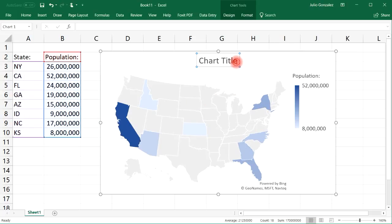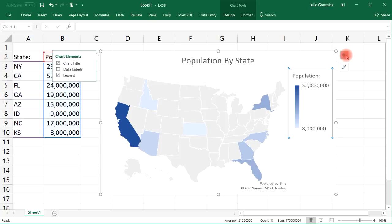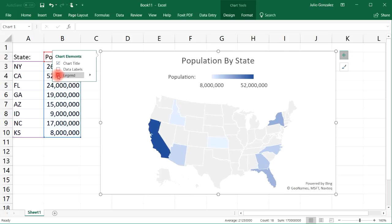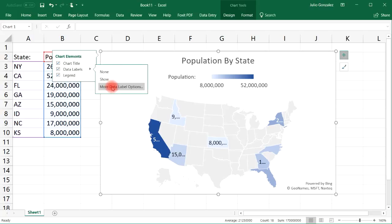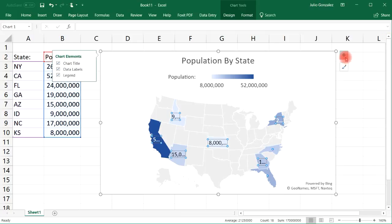Let's adjust the chart title — we'll call it 'Population by State.' If you click the button at the right, you have the chart elements. So if you want to take away the legend, you could, but I'm going to keep it. You can also add data labels, and if we click on more options this panel will come up, but I'm not going to use that, so let's take away data labels.